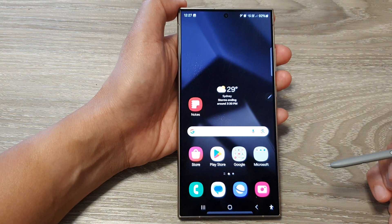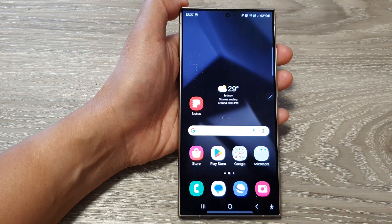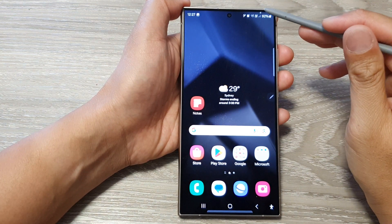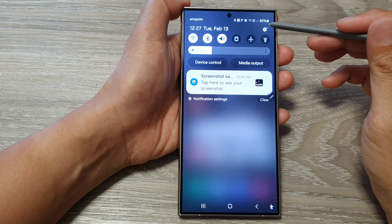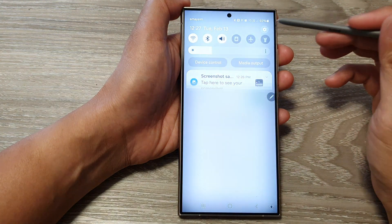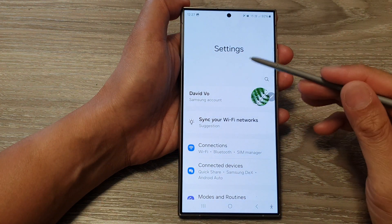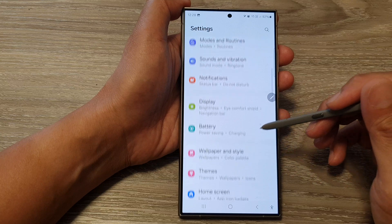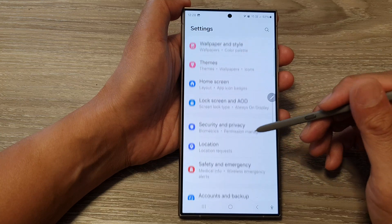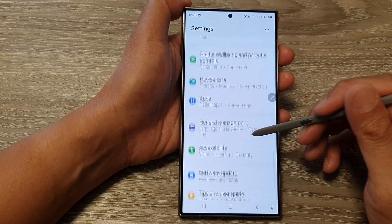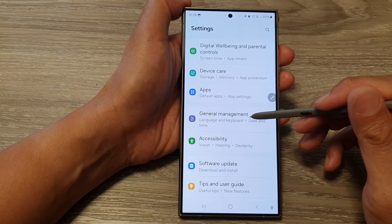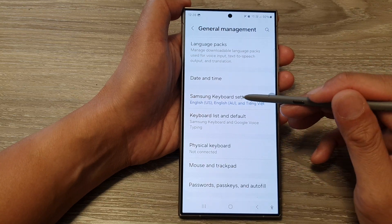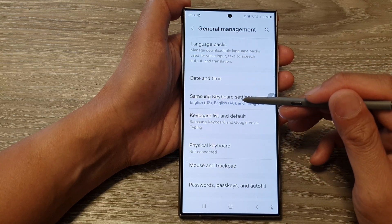First, tap on the home button to go back to the home screen. From the home screen, swipe down at the top, then tap on the settings icon. Next, in the settings page, scroll down and tap on general management, then tap on Samsung keyboard settings.